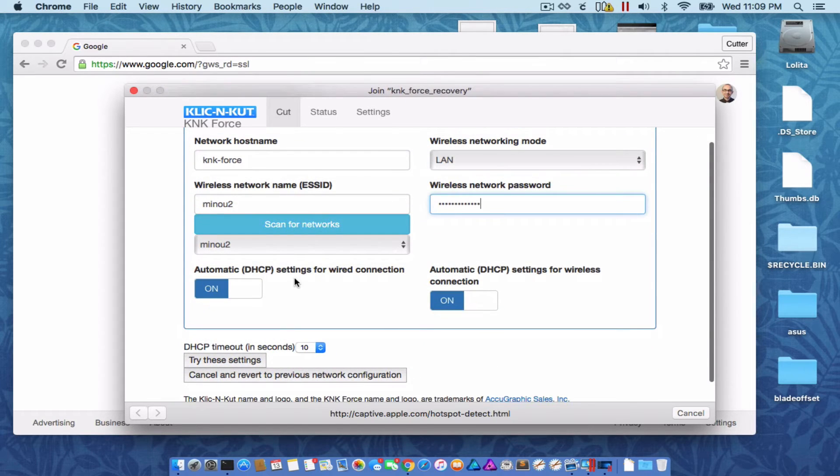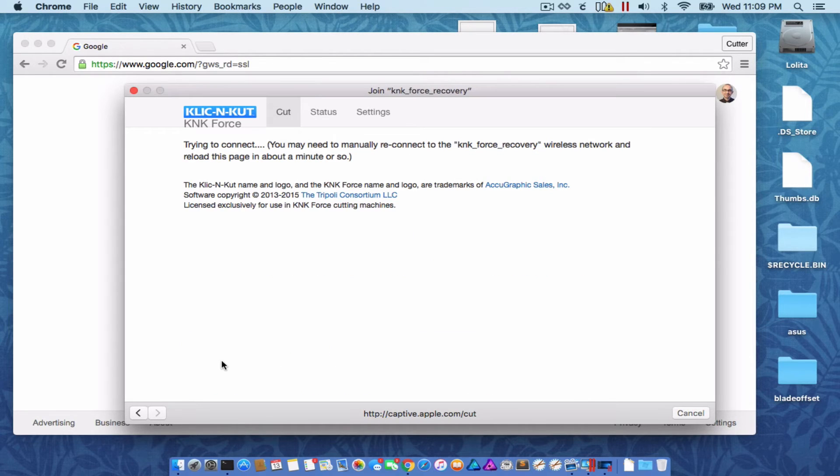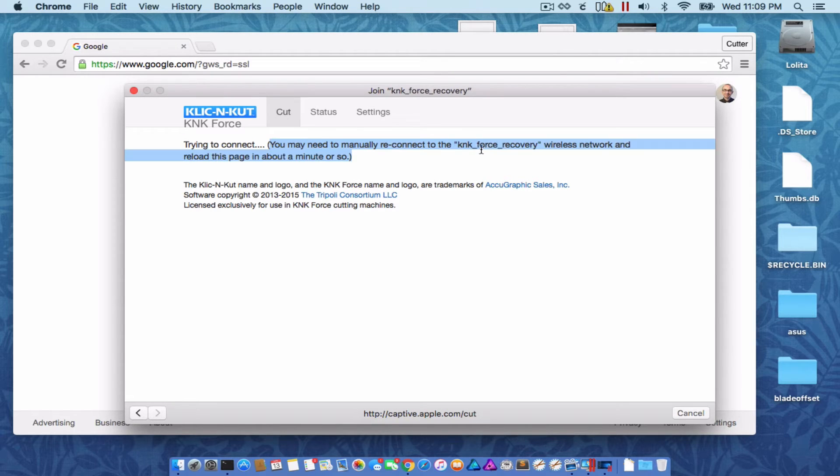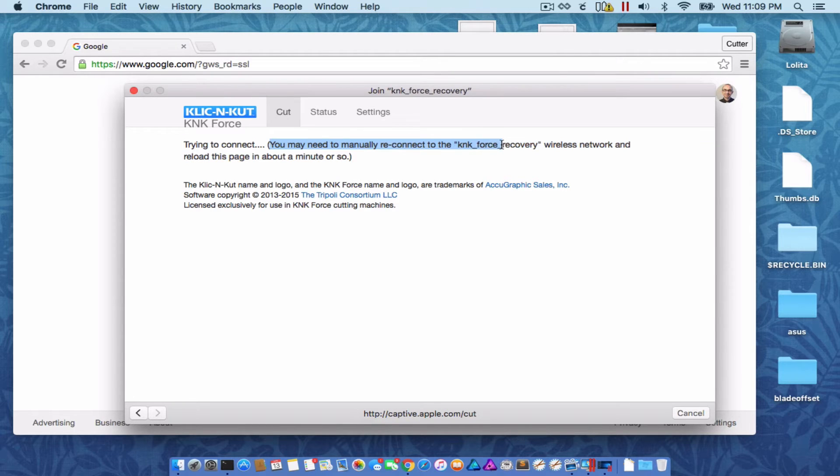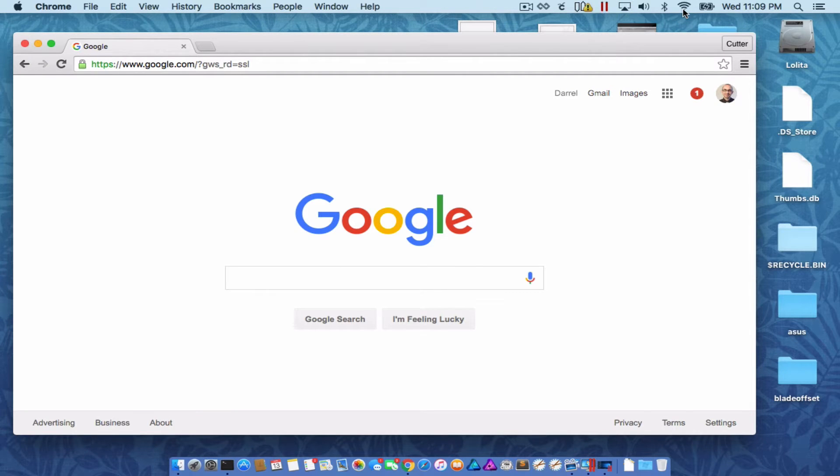For the time being, we can leave both of these DHCP settings on and just say Try These Settings. After we click that, this window will display and the Force is trying to establish a connection to your network right now. This little message that says you may need to manually reconnect to the KNK Force Recovery network, I've always seen that to be the case.